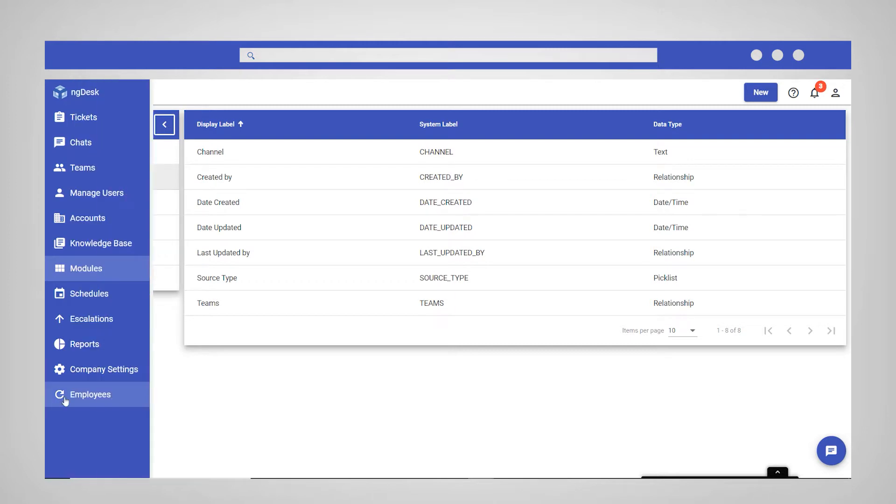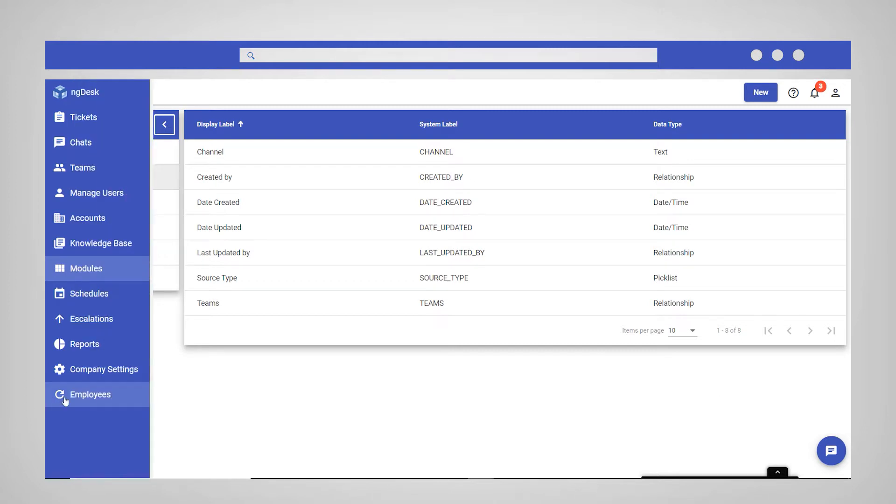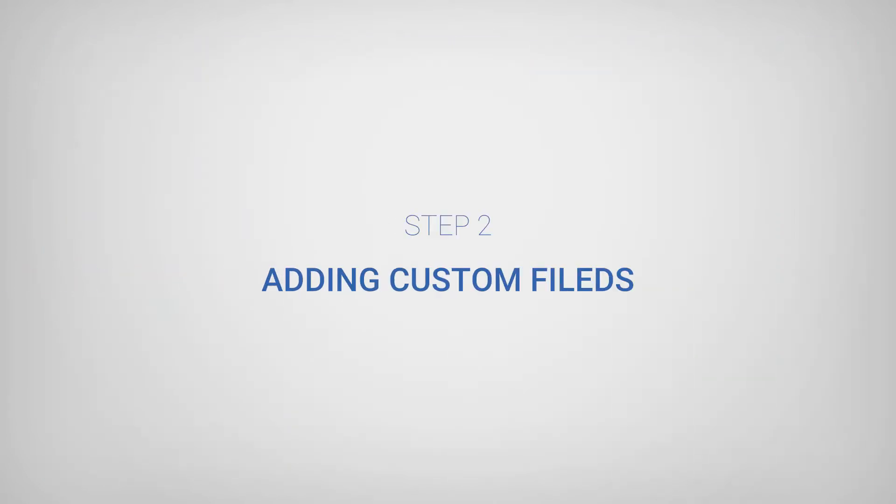You will now see your new module appear in the sidebar. Step 2 of setting up your new module involves adding custom fields.